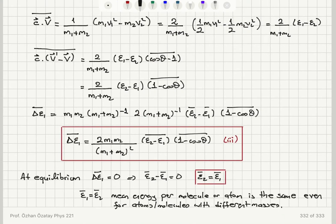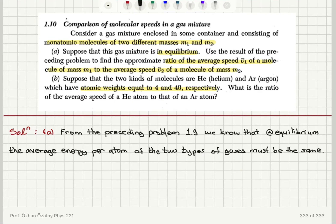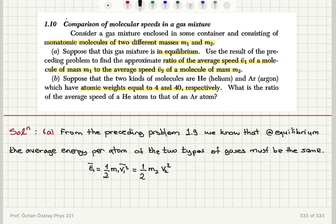Going back to our final conclusion: epsilon 2 bar equals epsilon 1 bar. So for a monatomic gas, epsilon 1 bar equals one-half M1 V1 squared bar, and this must be equal to one-half M2 V2 squared bar.